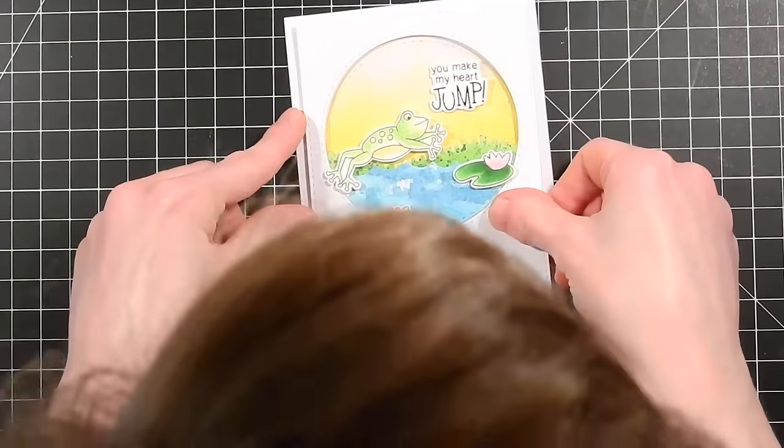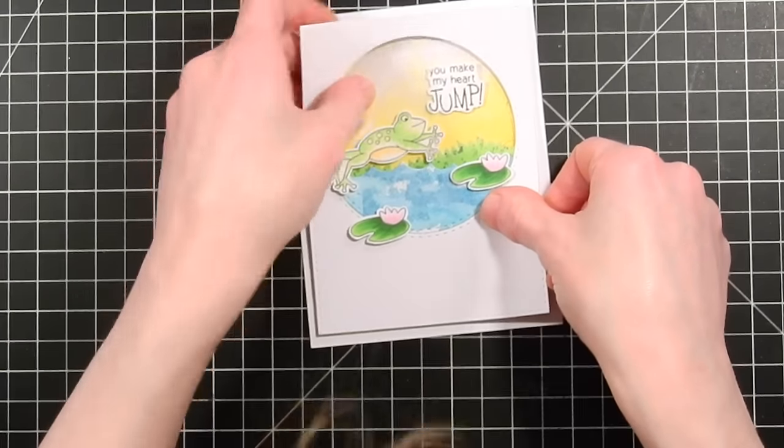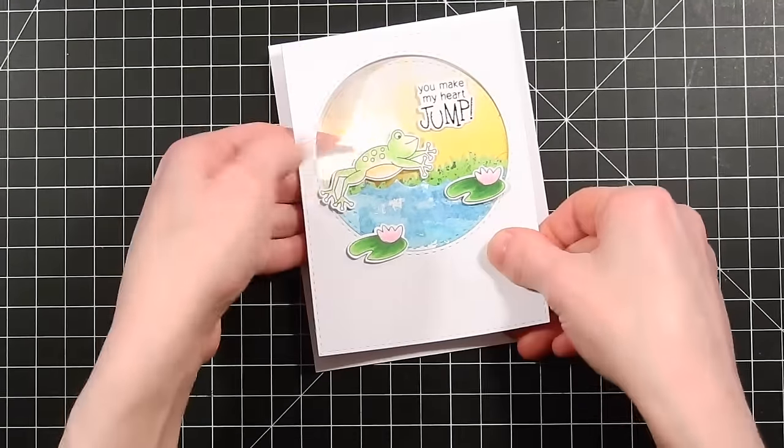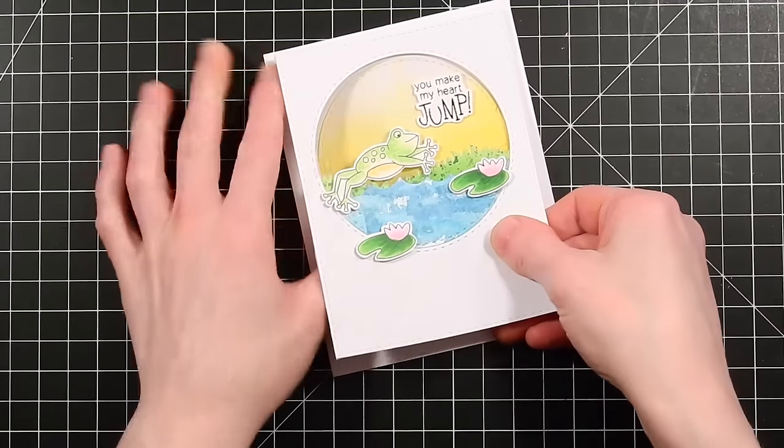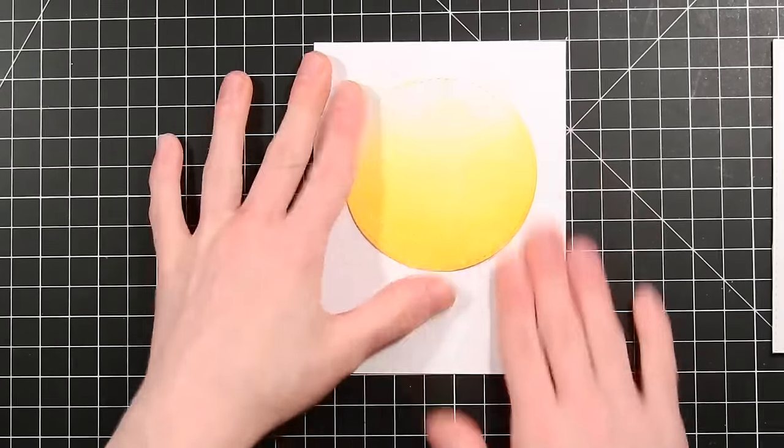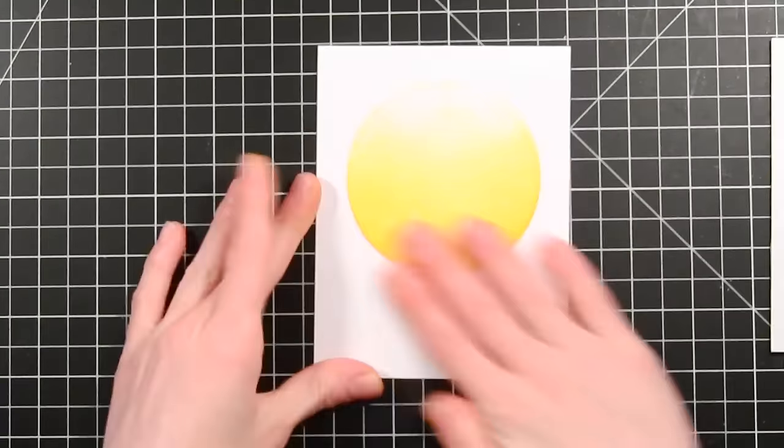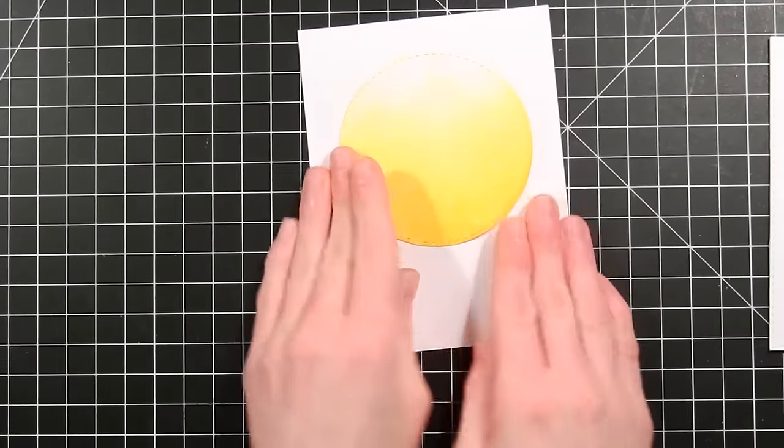Now I haven't put any tape onto the panel yet, just on that circle, and I'm going to press that down through the acetate and lift off the other portion of the card and there you can see we have our circle in the perfect placement for when we put the rest of our card together.